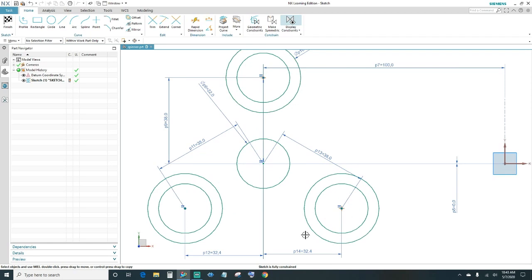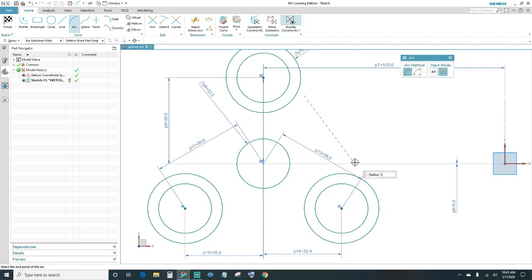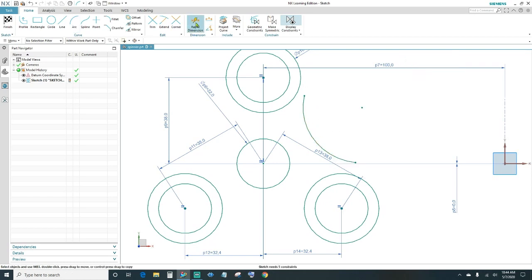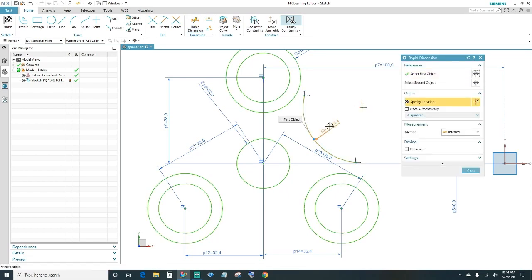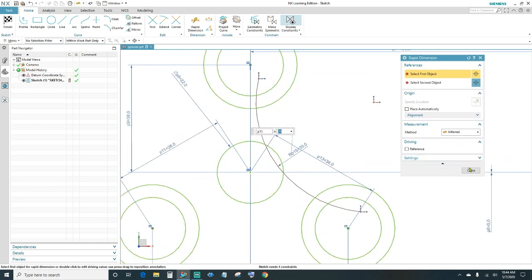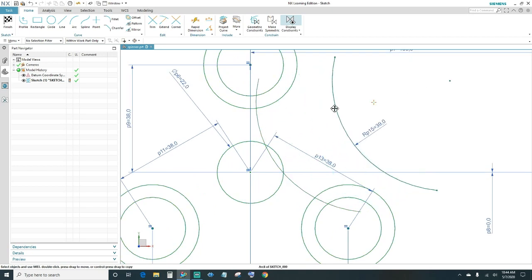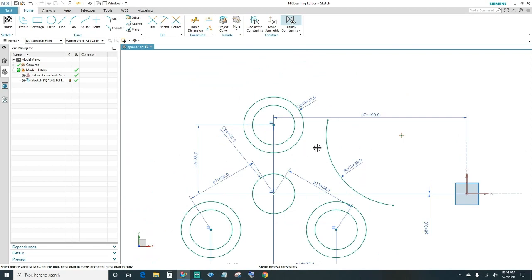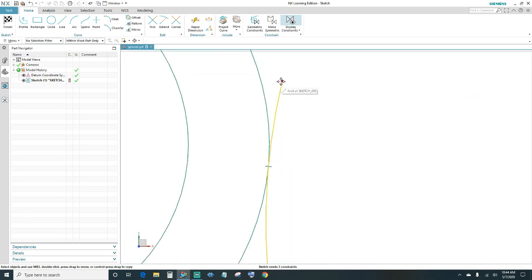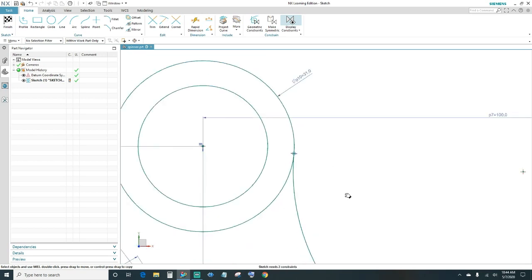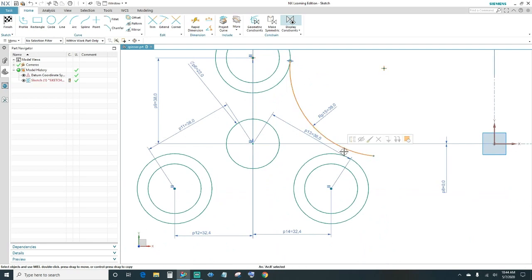Next we'll go ahead and create an arc to connect these circles. Click on Arc, and we want the radius of this arc to be 39. We want this arc with this circle to be tangent, then connect your end point. Make a point on curve, and same thing over here — go ahead and highlight it, make it tangent, and then connect your end point.